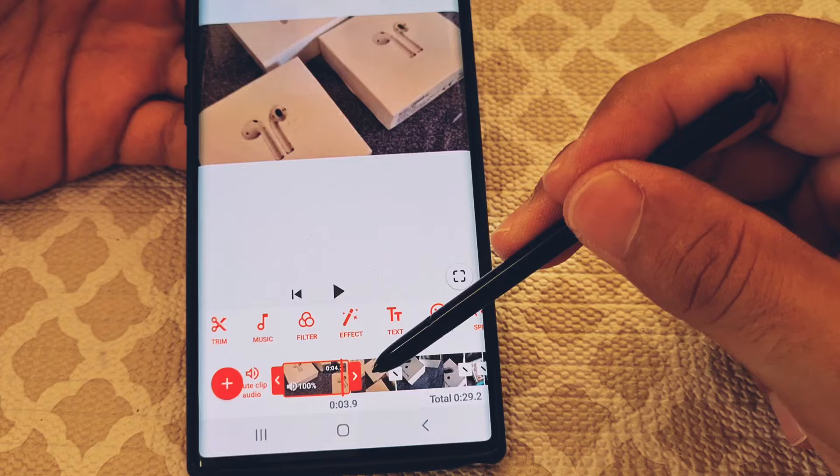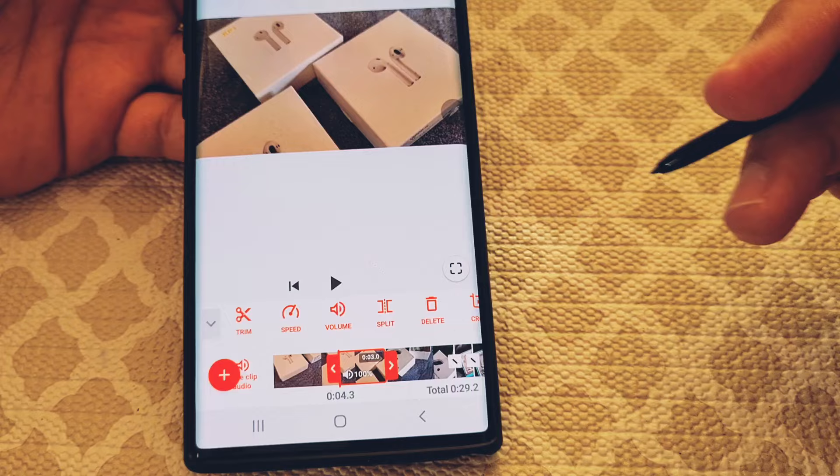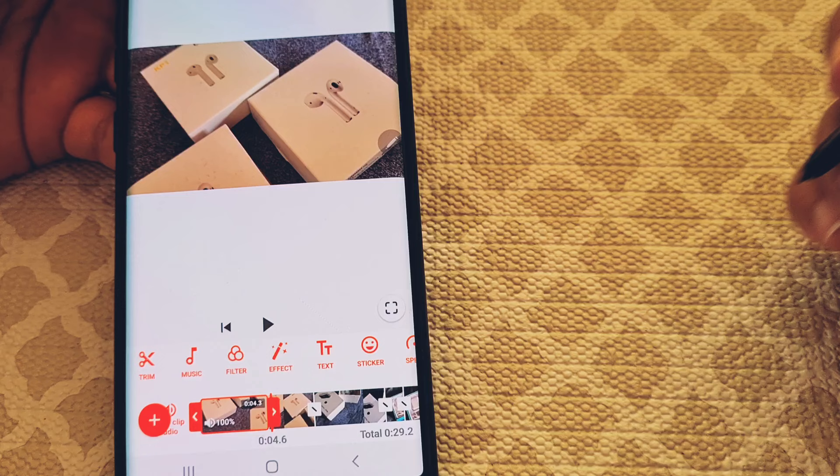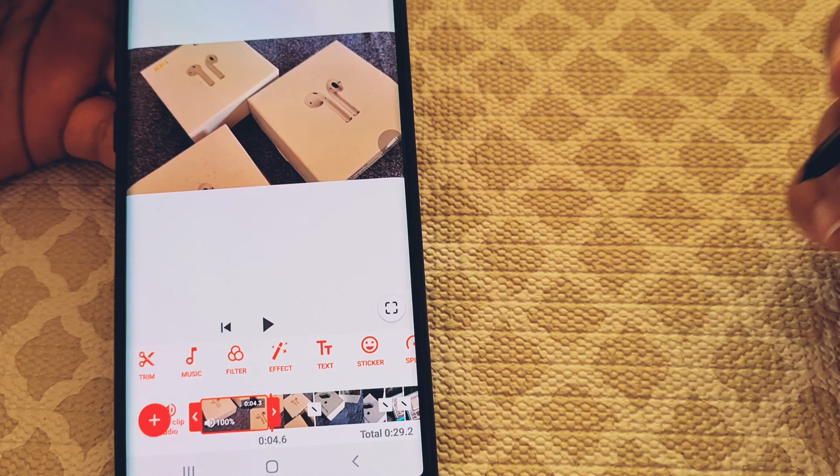That's pretty much it for this guide. I hope this gives you a better understanding of how trim, cut, and split work. Keep in mind you can undo the trim and the cut in the first go, but once you split, you cannot go back and undo a split in this updated version of the app. Like, share, subscribe, turn on notifications if you're new, leave comments, and I'll do my best to help. Thanks for watching.